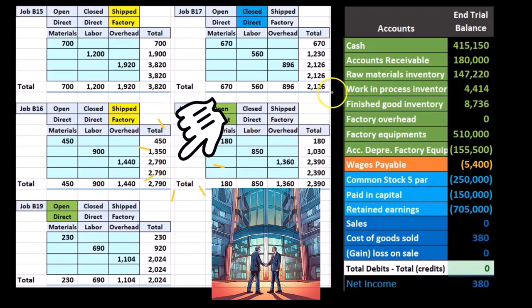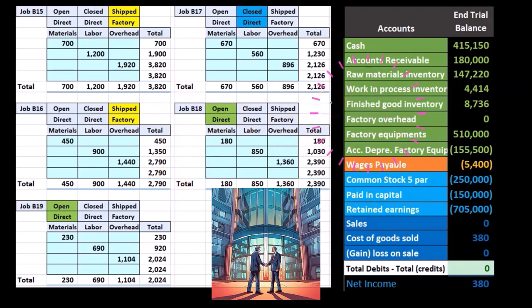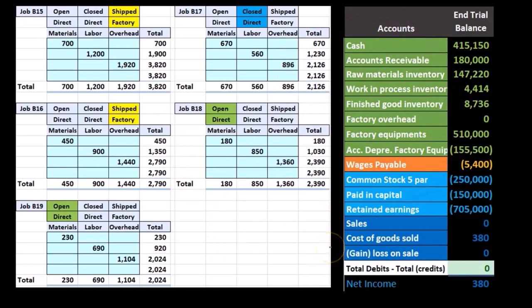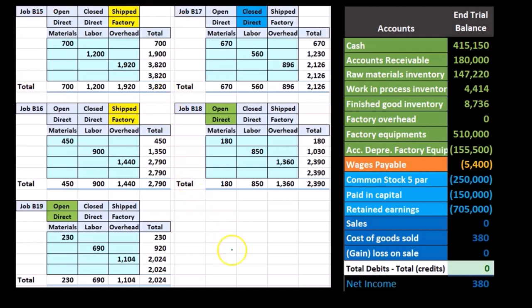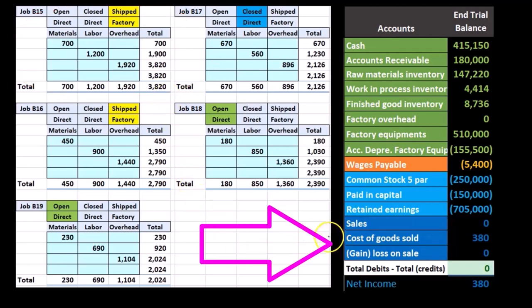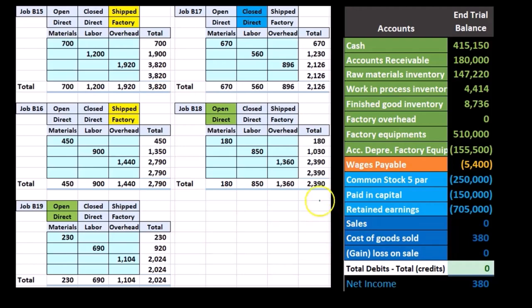The 2390 and 2024 add up to 4414, which remains in work in process. So these job cost sheets support both work in process and finished goods. They also support cost of goods sold to a degree, but remember that cost of goods sold is a temporary account that closes out to retained earnings. Over time, we'll have many closed and shipped jobs, and we can't tie out cost of goods sold the same way we can tie out finished goods and work in process.